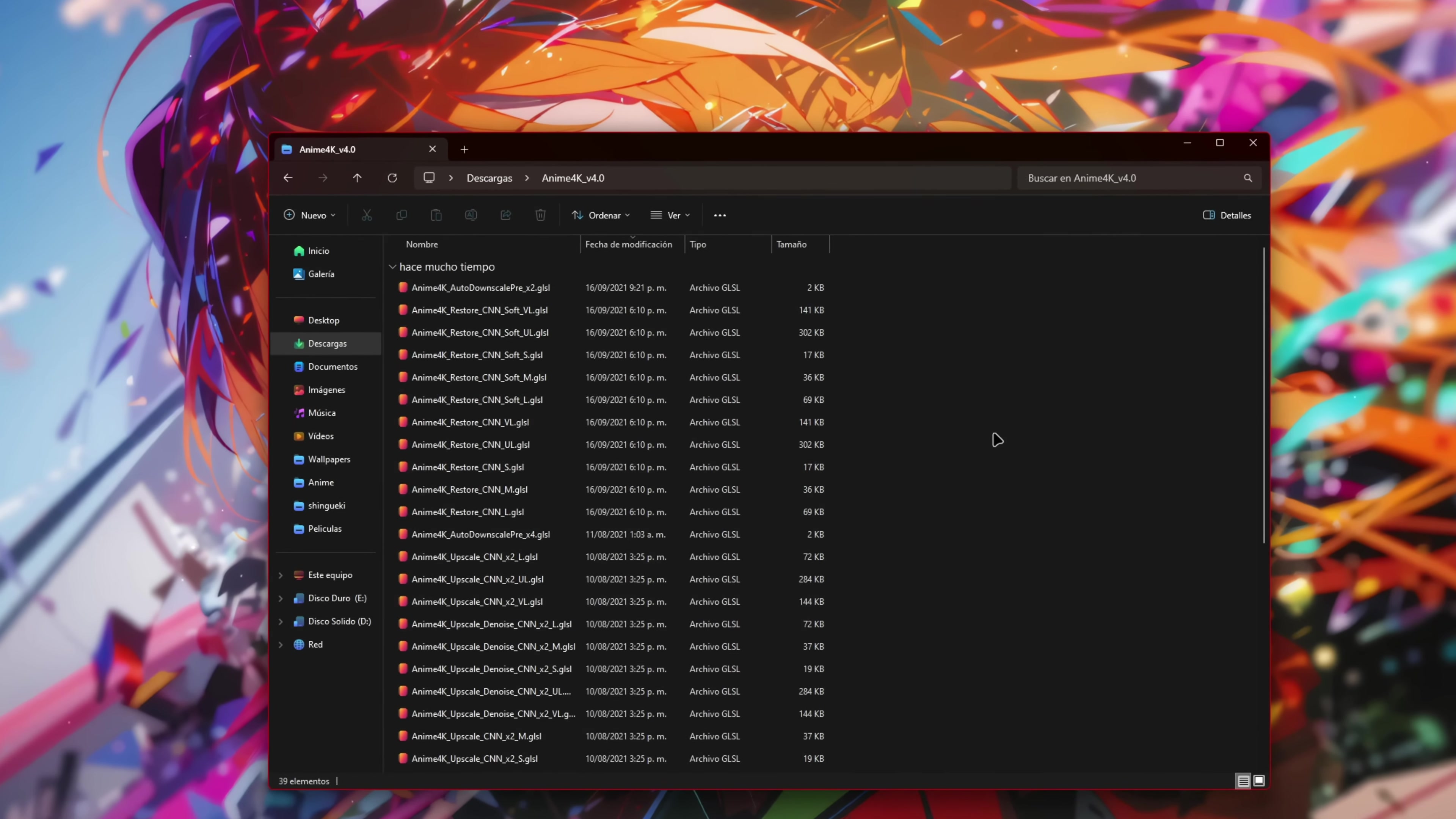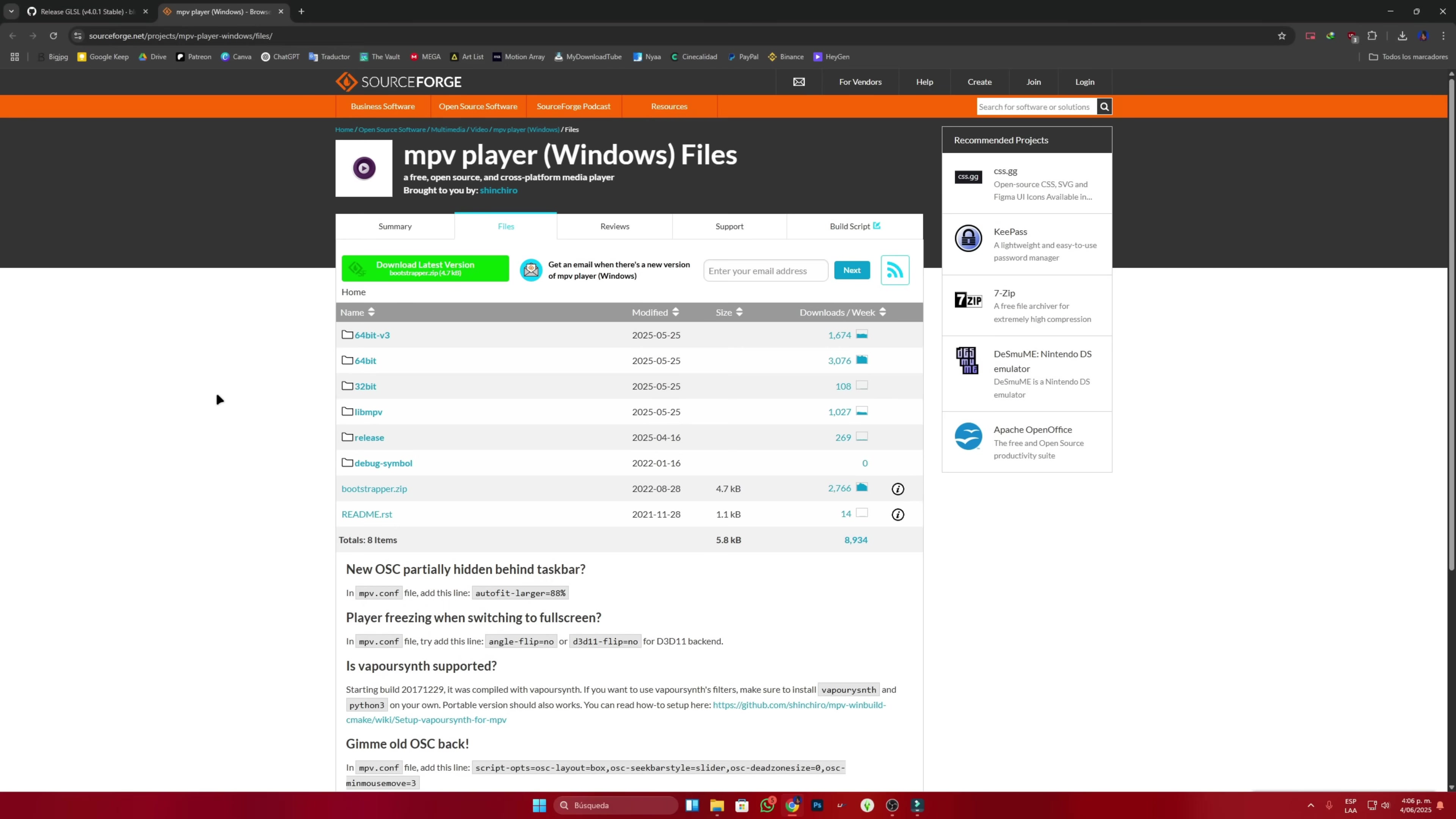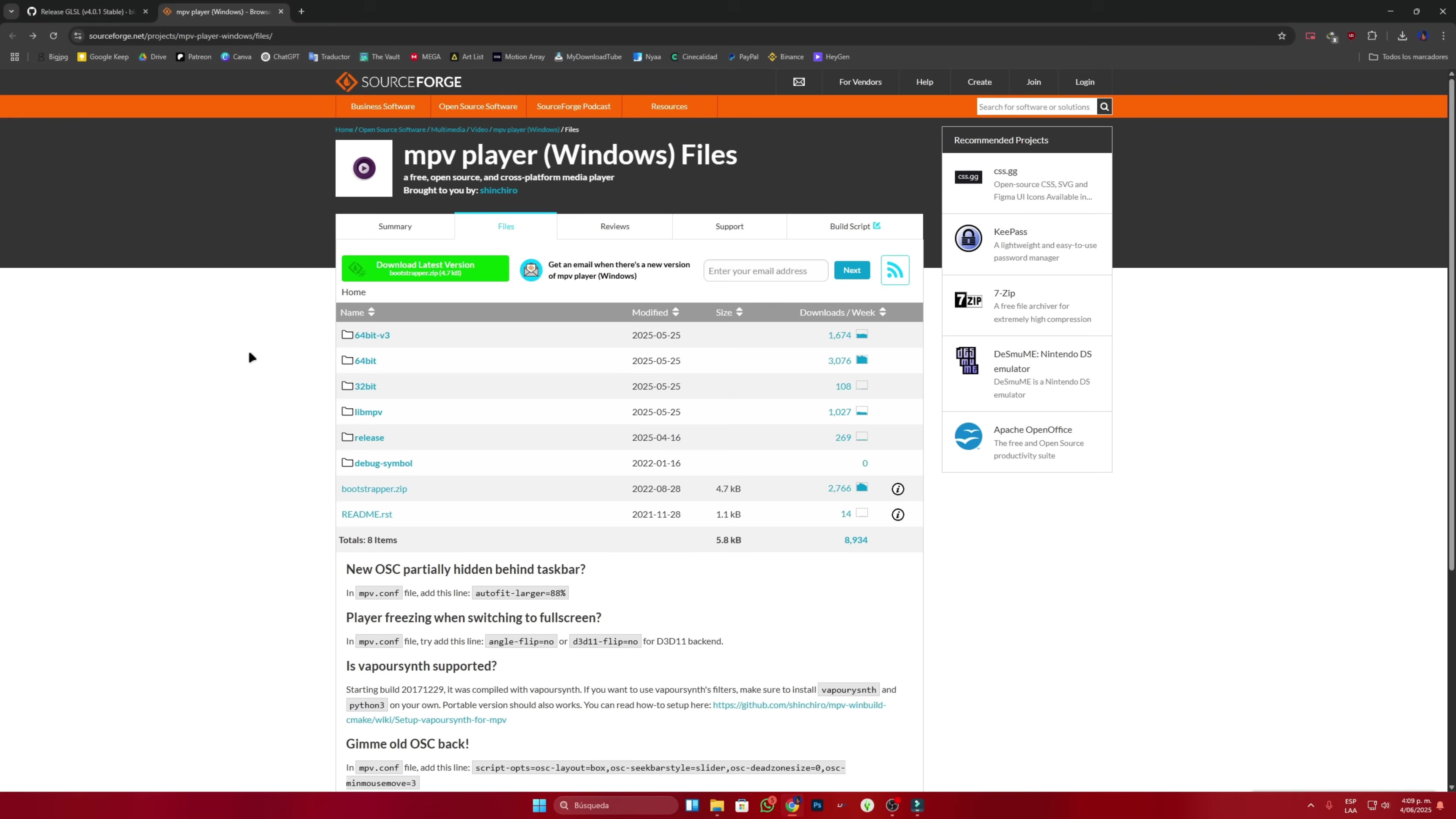What is this for? Alright, let's move on to the second step. We're going to download the video player called MPV. Remember that all the links to these pages are in the description of this video. We download the program depending on whether we have a 32-bit or a 64-bit PC.